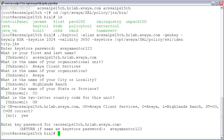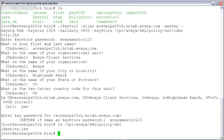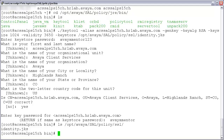For good measure, let's validate that our certificate is where we expect it to be. I'll execute: ls /opt/avaya/SAL/policy/SSL. And as you can see, there is my identity.jks. The next thing we will need to do is edit the server.xml configuration file.